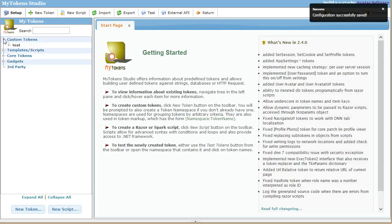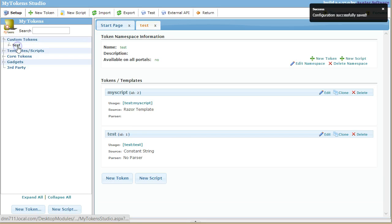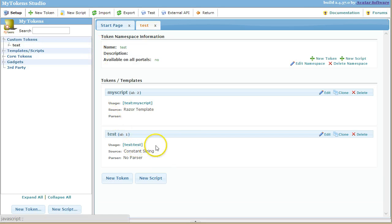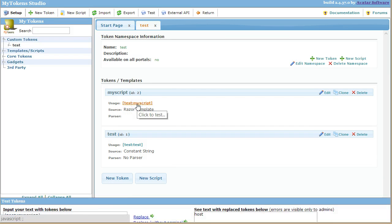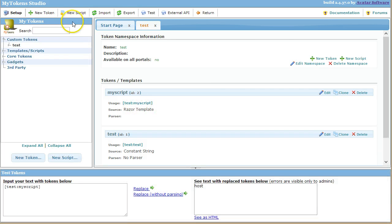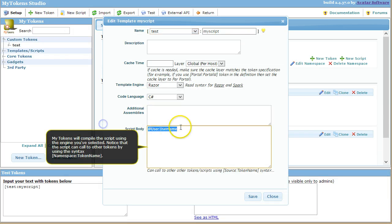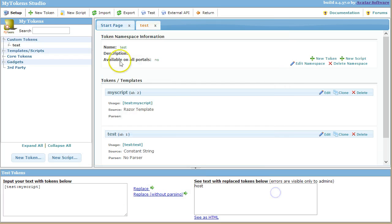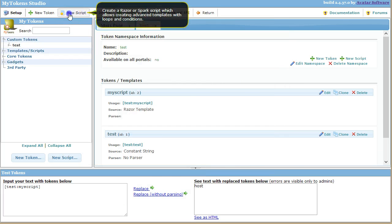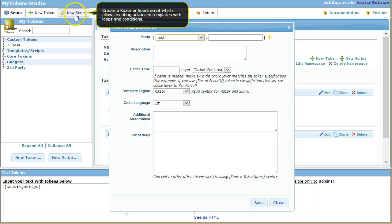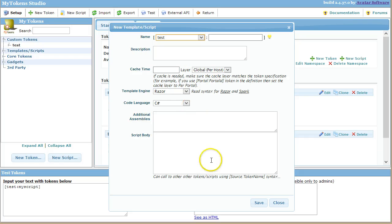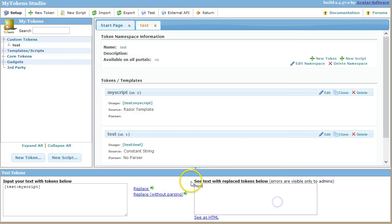Okay, so I just enabled it and I've already created a similar token here that is a Razor script that basically displays the current username. So this is the normal way to do it. You'd go here, click New Script and you'd write your script here.